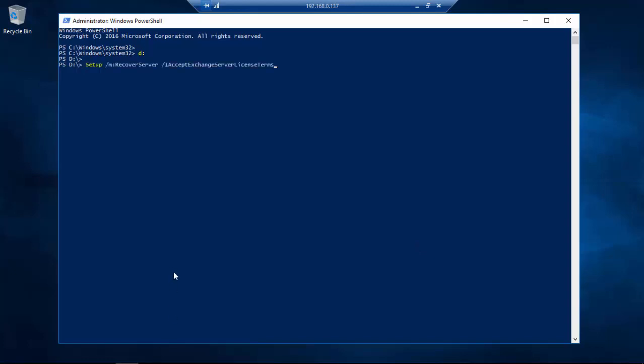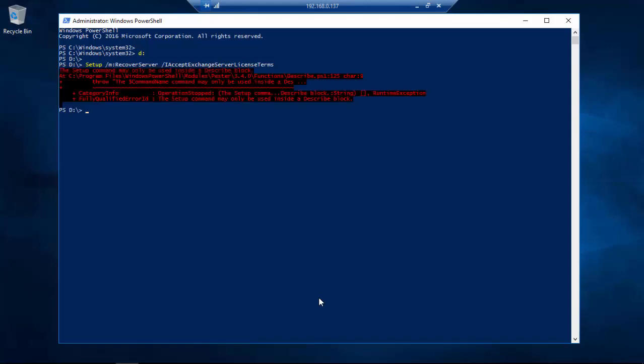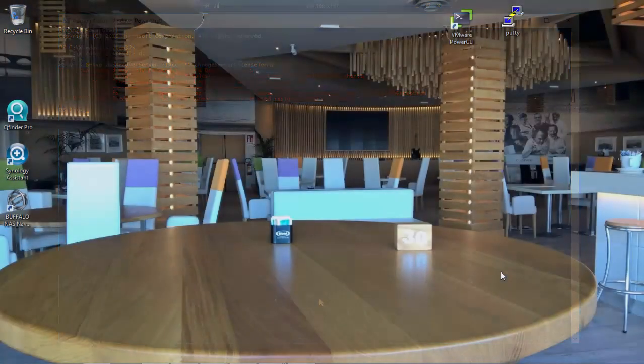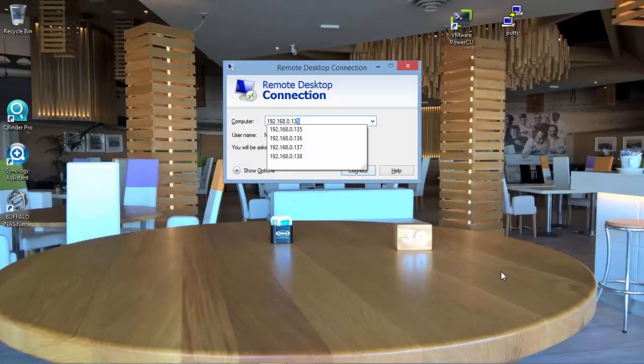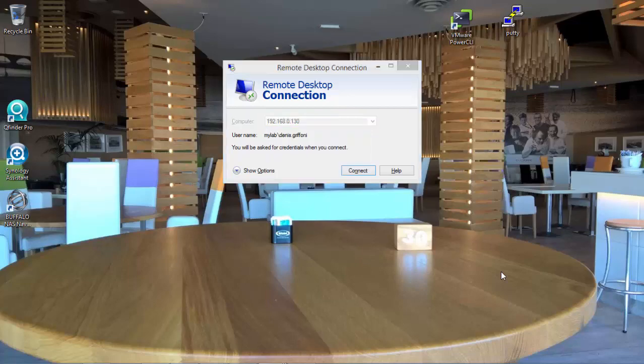If you execute the setup command using the recover server option, you will have another generic error. Before continuing the troubleshooting, there is no need to recreate a brand new server because the problem is not related to the local installation.